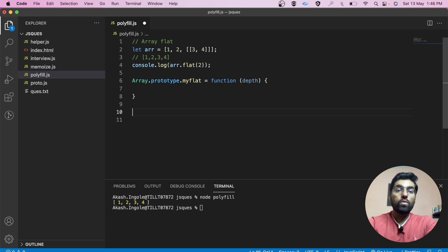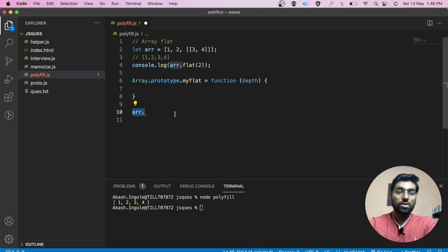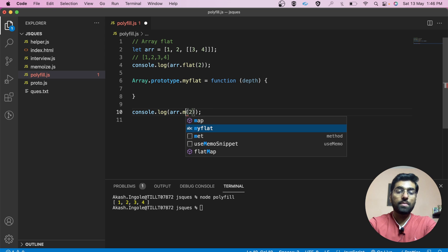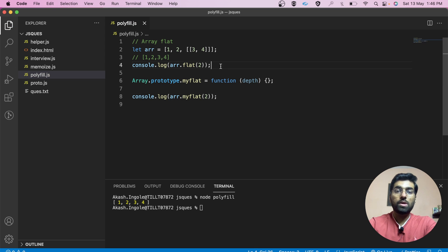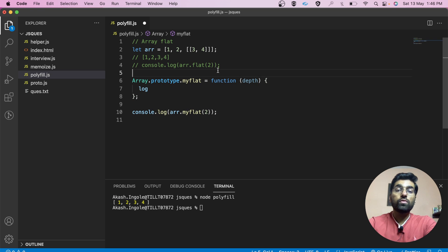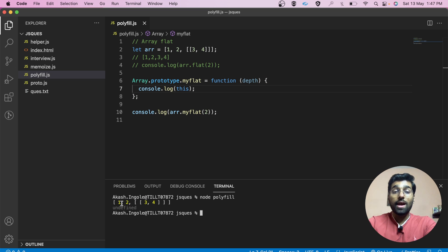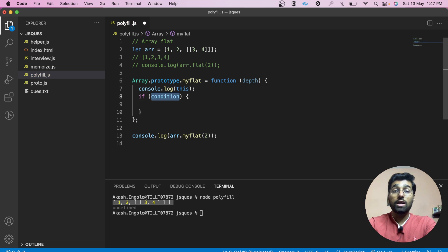Let's see how we are going to call it. We have our array — let's copy it and write myFlat, which will be callable in this manner. Now we need to run a loop over the array, so we need to access the array inside the function. We can access it using the 'this' keyword — and we can confirm we are getting our array inside the function.